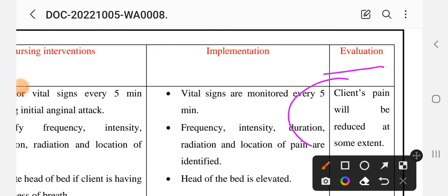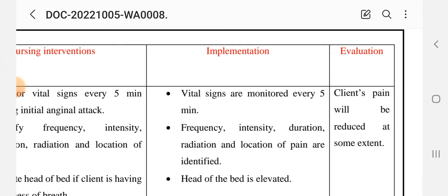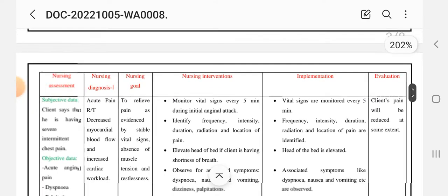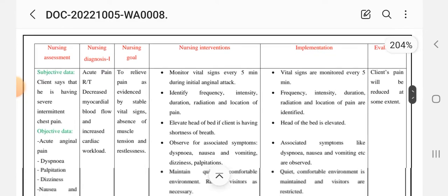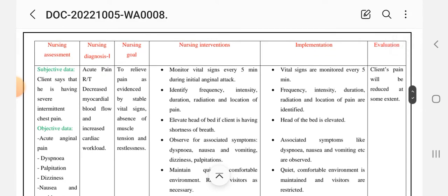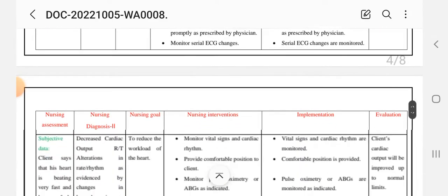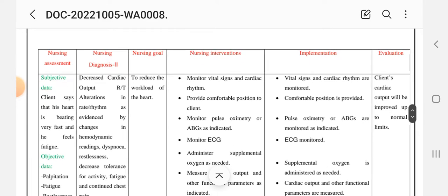Evaluation: The client's pain will be reduced to some extent. This completes the first nursing care plan — acute pain related to decreased myocardial blood flow and increased cardiac workload. Next is the second nursing care plan.